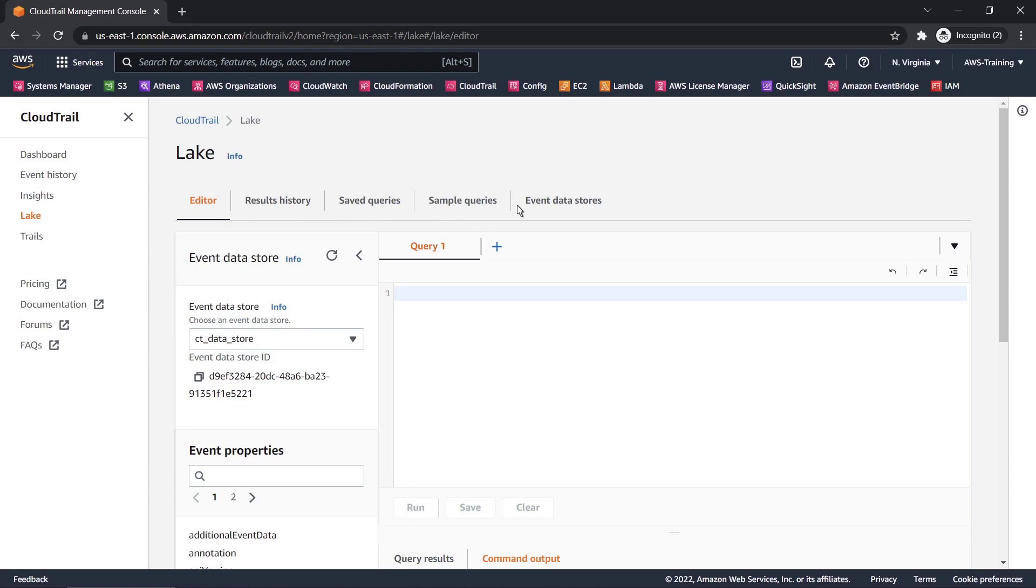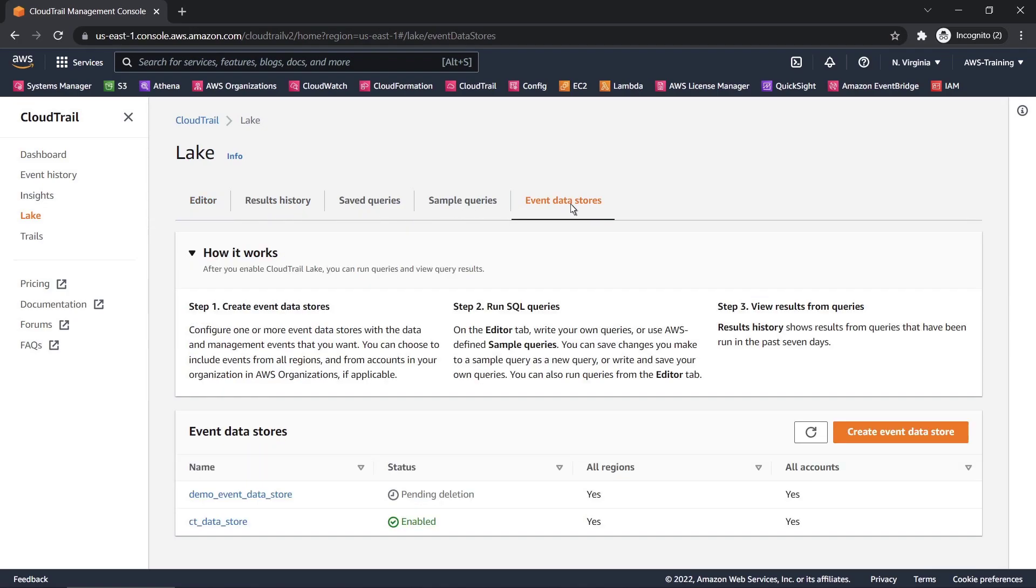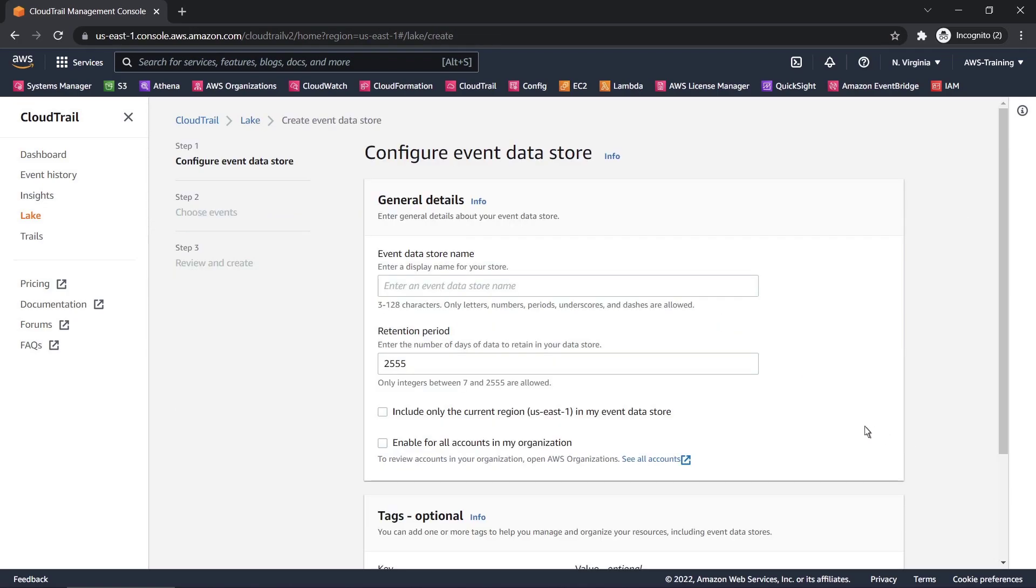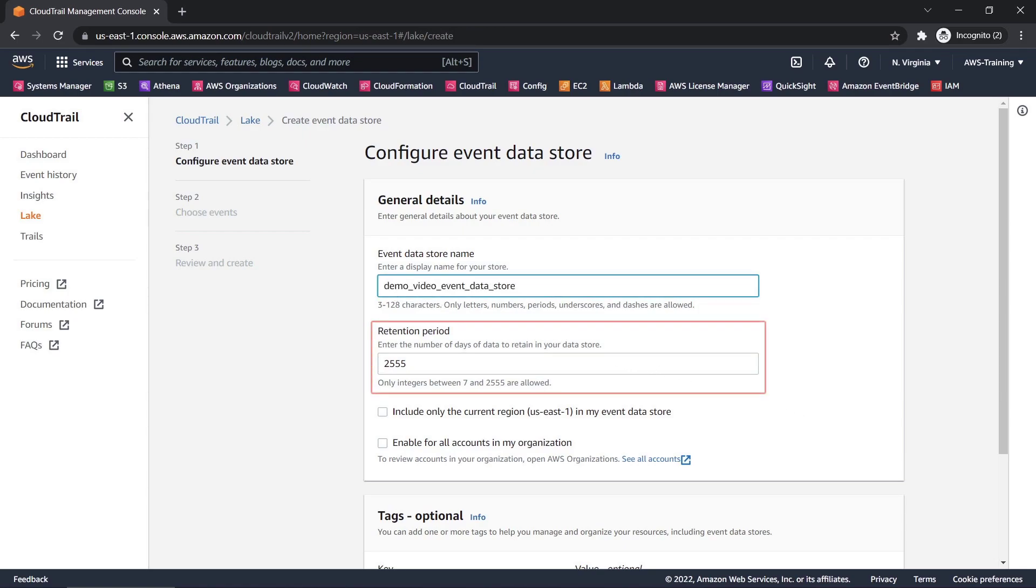The first thing we'll need to do is create an event data store. Let's specify a name for our new event data store. By default, event data is retained for the maximum period of 7 years, or 2,555 days. We'll retain the default.